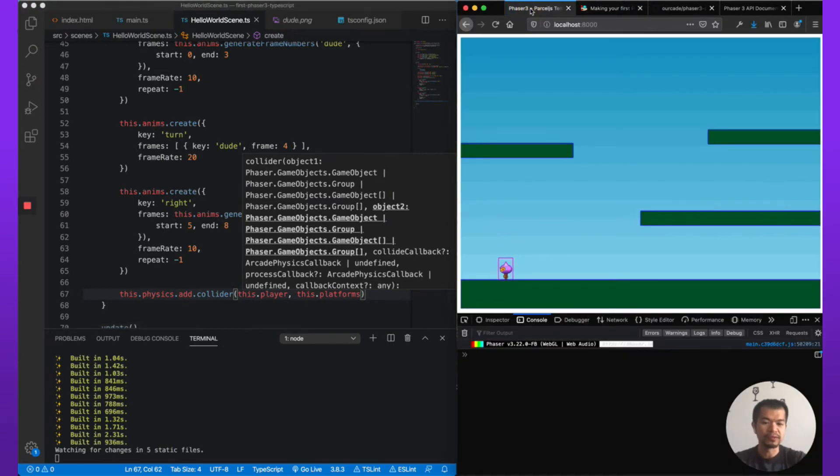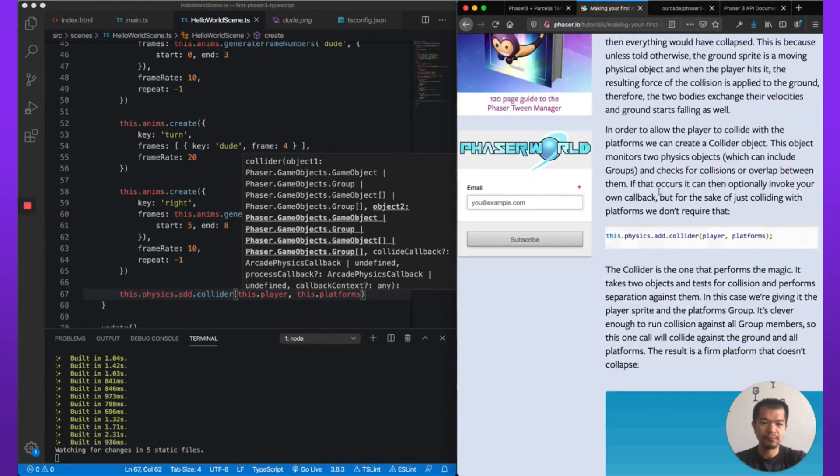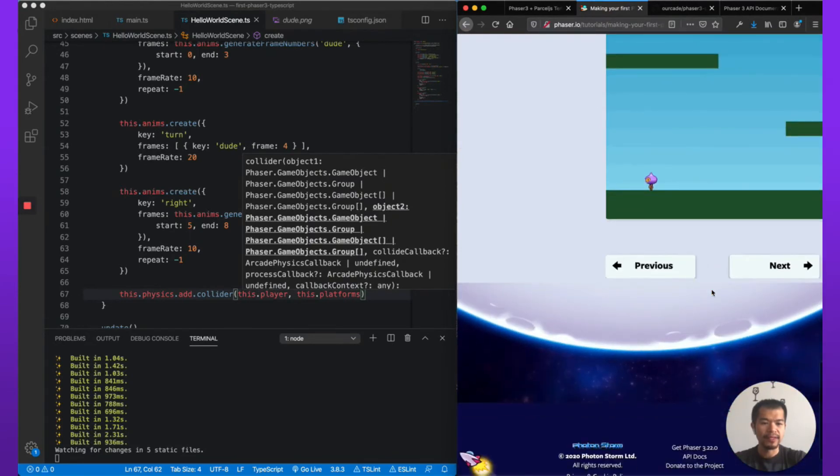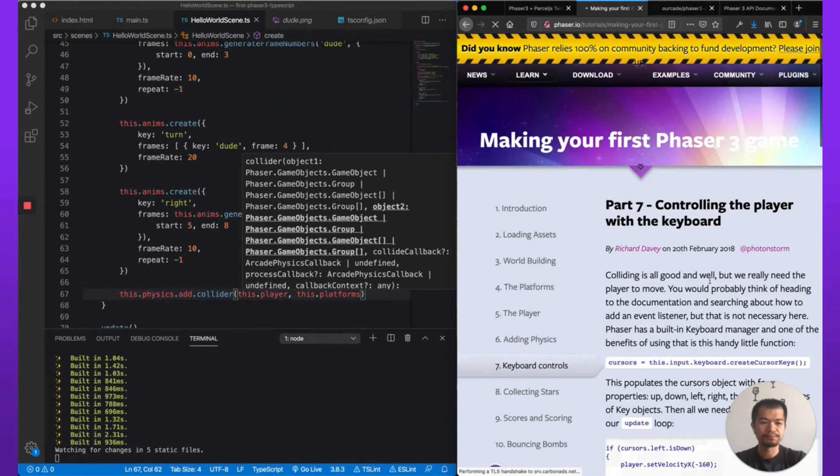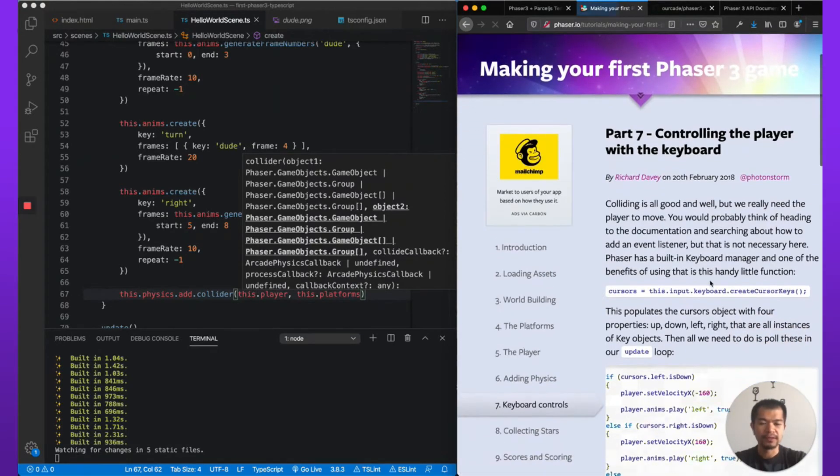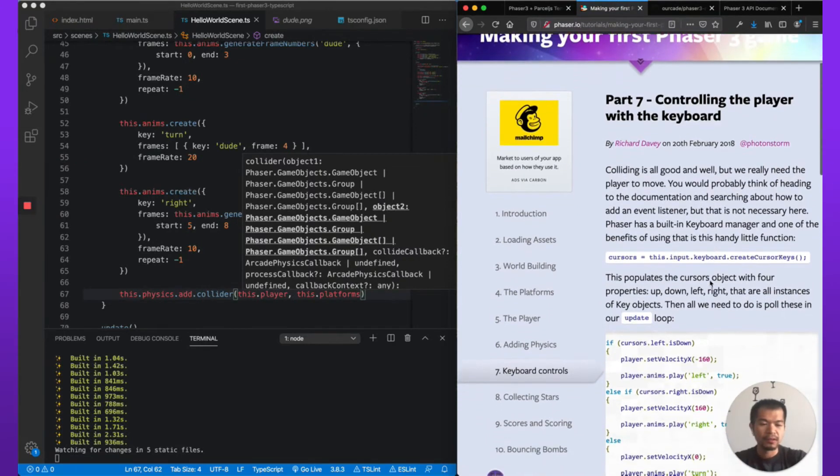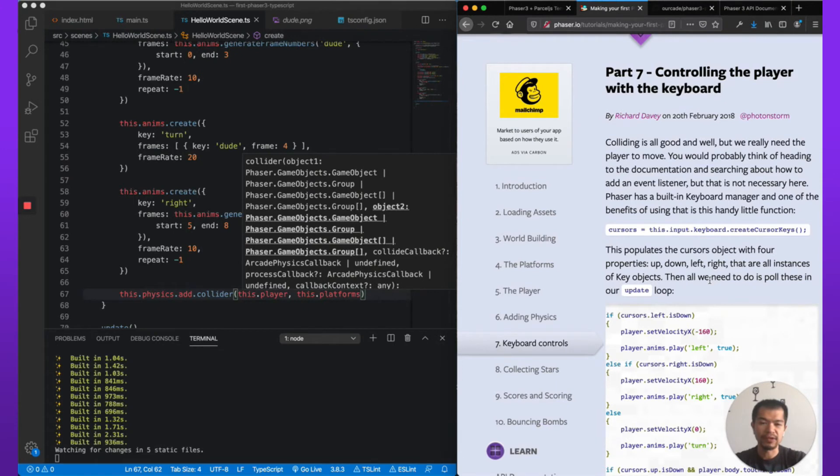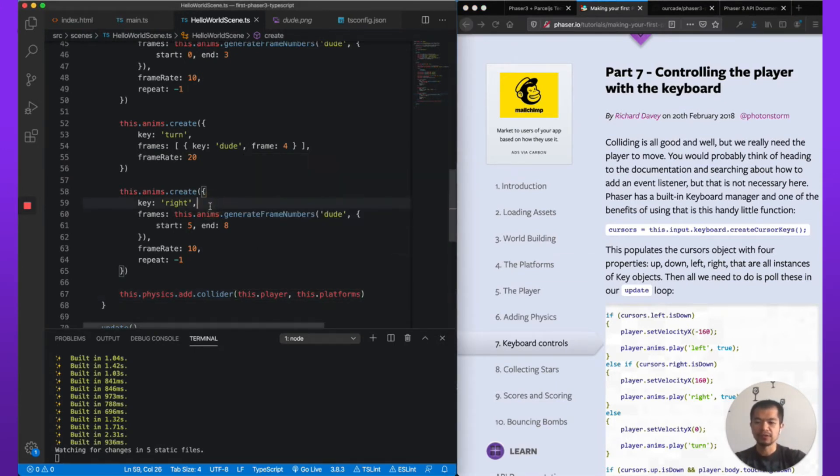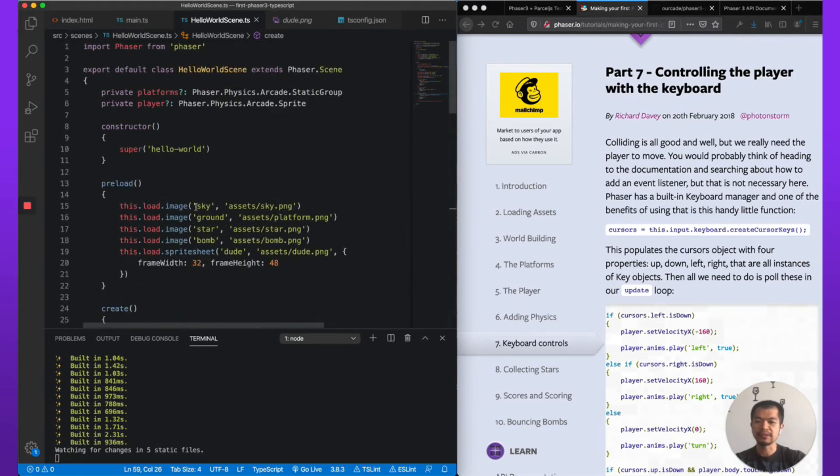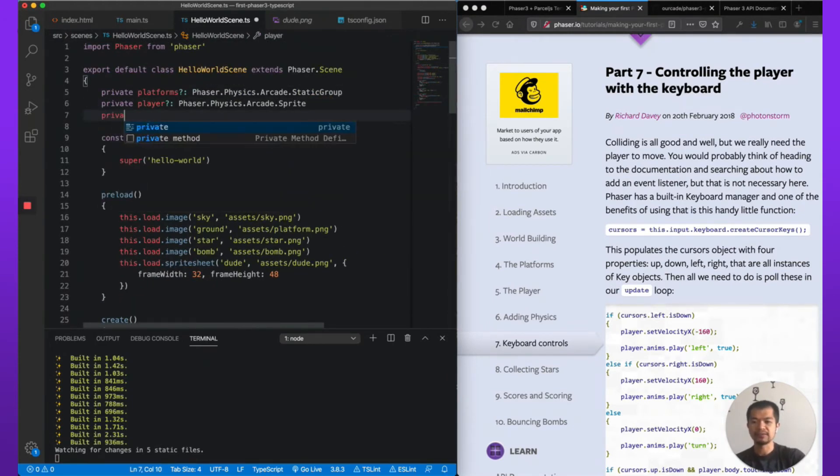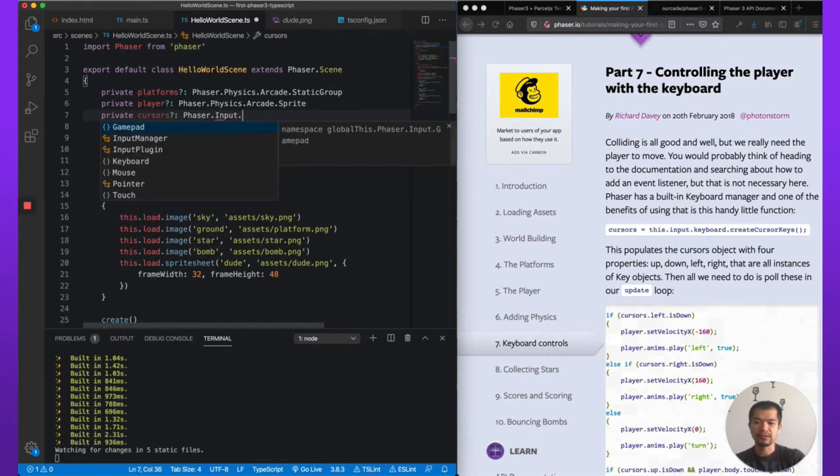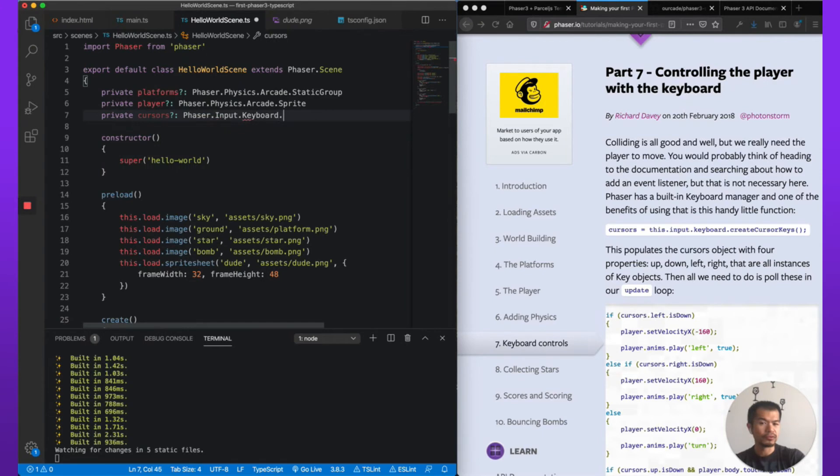In this case we can pass in the group of grounds, the static group. So this.physics.add.collider, we're going to do this.player, this.platforms. We want the player and the platforms to collide with each other. And there you go, now it works. Okay, so that is that. Let's keep going. We're going to add some player controls here with the keyboard.